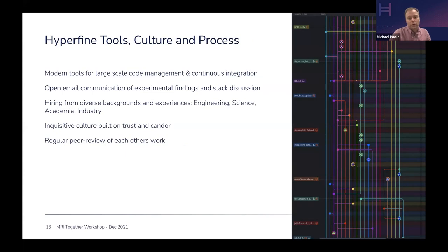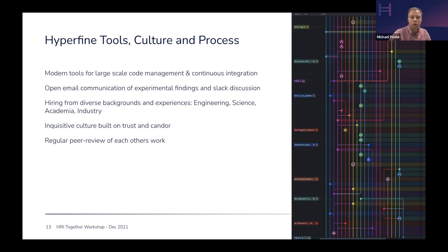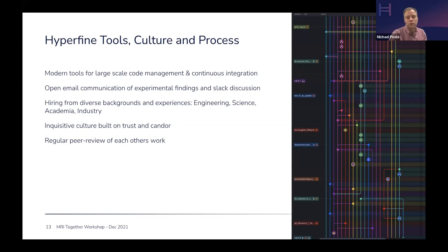The other thing that's very important for a company like ours is the tools, culture, and process within this closed environment. We make it as open as possible internally — we use many of the same tools for large-scale development and integration, maintain a very open culture of sharing and peer review of each other's work, and we try to hire from diverse backgrounds in both engineering and science, academia and industry. Teams that trust and respect each other really allow you to make progress on good science and good decision making for your product.